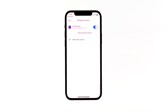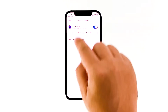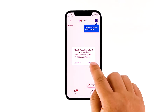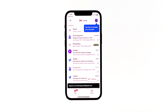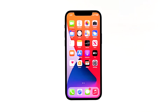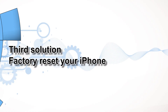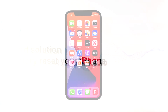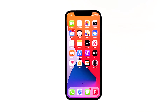Most of the time, these are the only things you need to do to fix an app that keeps on crashing. However, if for some reason the problem continues, then you have to do the next solution. Third solution: factory reset your iPhone. A reset will be able to fix this problem, but make sure to create a backup of your important files and data because they will be deleted and you may not be able to retrieve them.